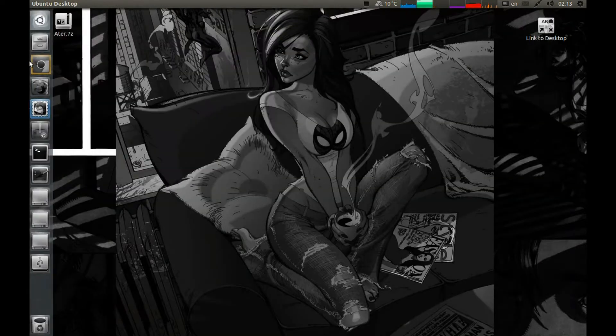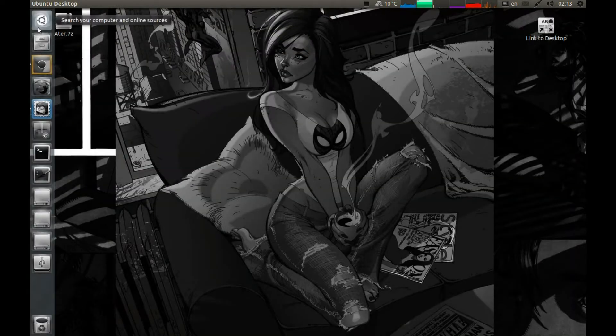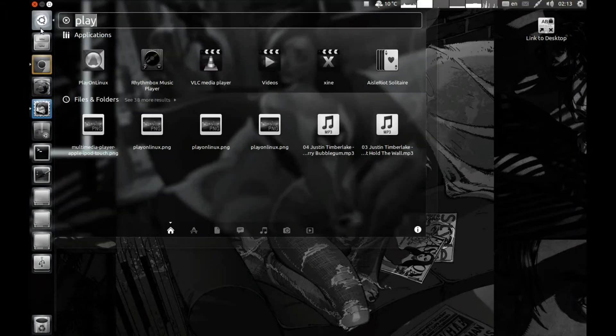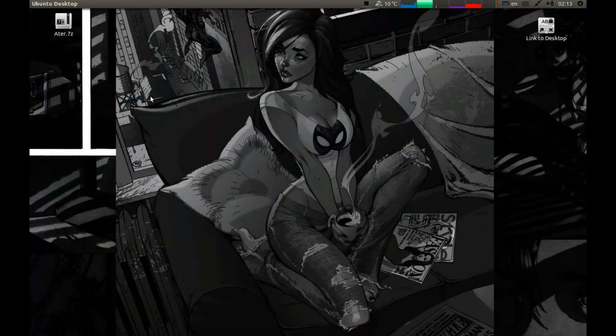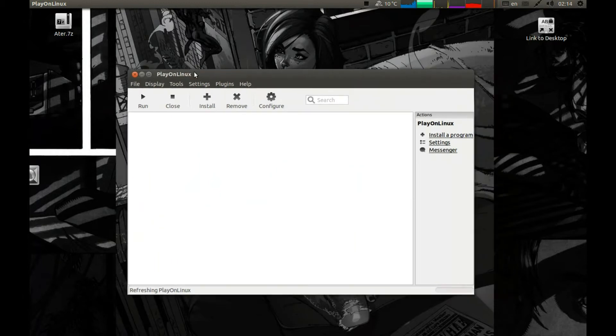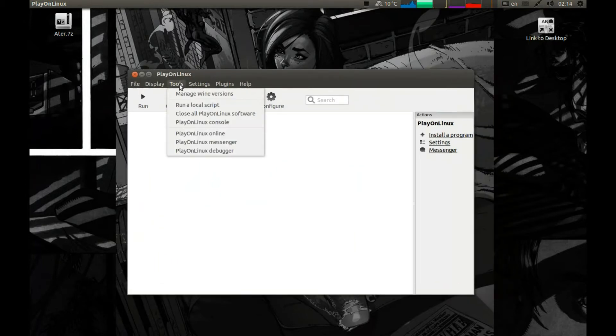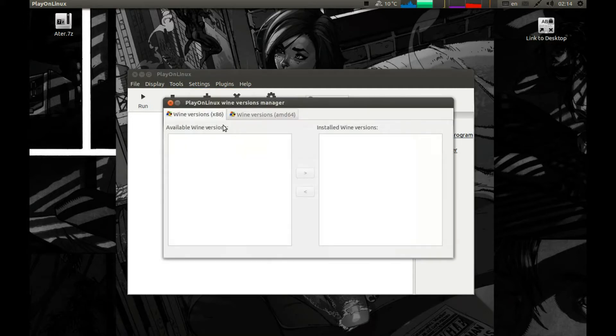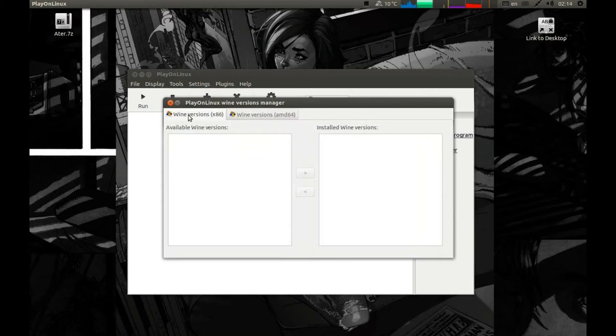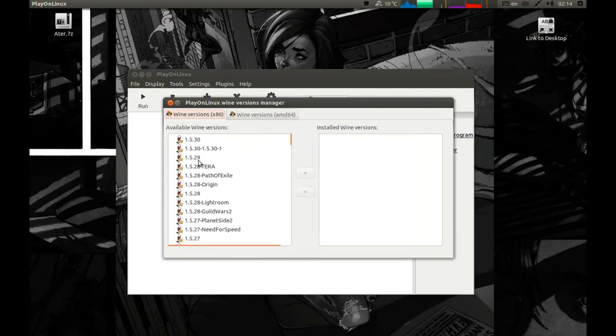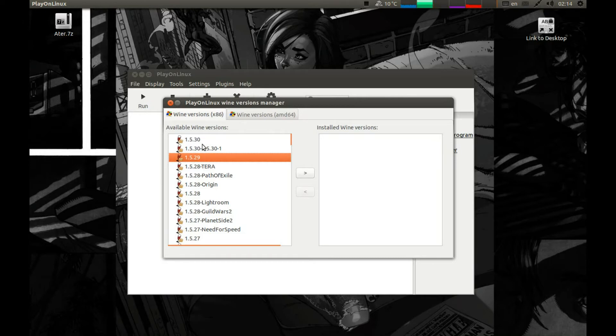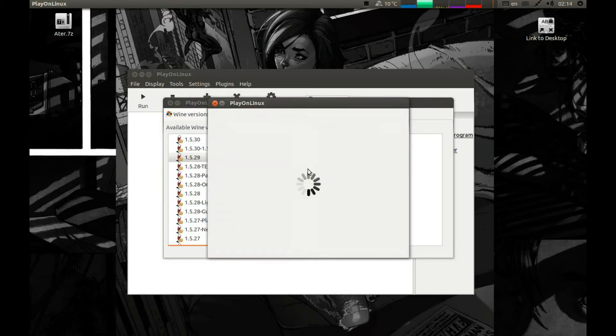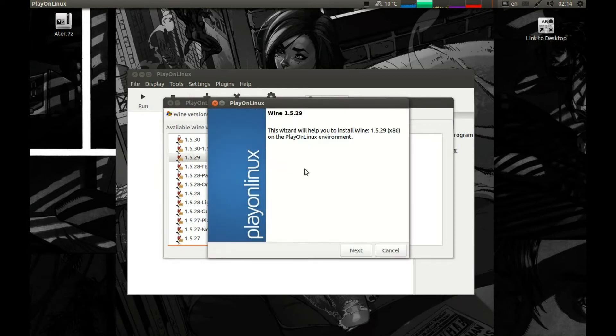After you download it and install it you need to start PlayOnLinux. Now we need to install the Wine. Let's install, manage Wine version and install the 32-bit Wine. Let's install 1.5.29. We can install 1.5.30 but the game will work quite good on it but the 1.5.30 is a bit messed up right now, the Wine version has a bug or something so let's install 1.5.29. Next.